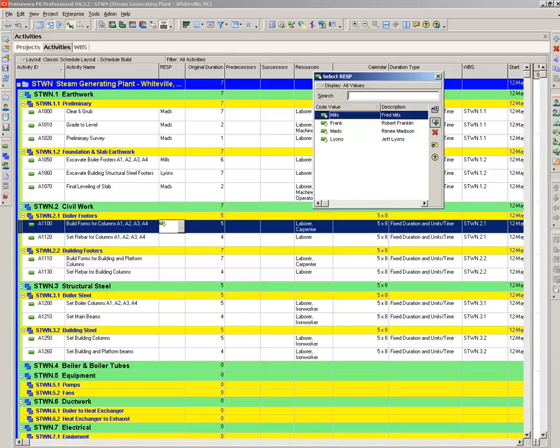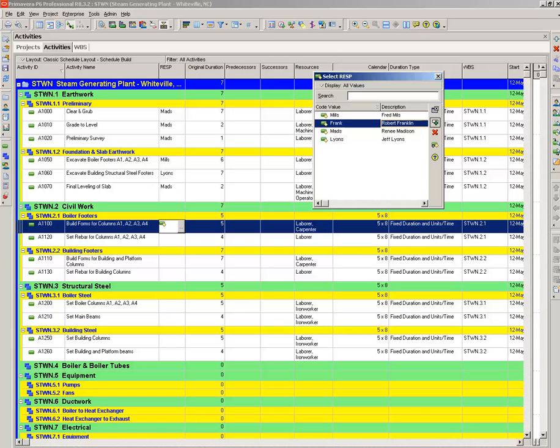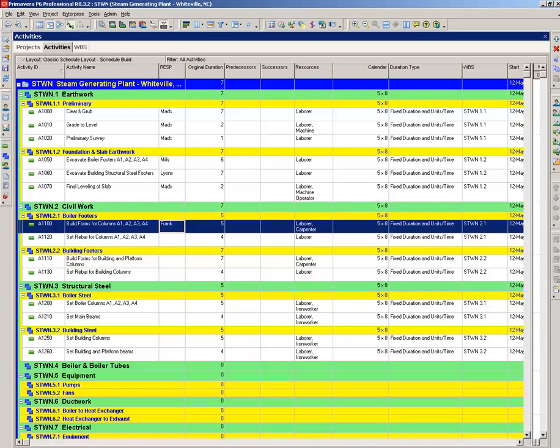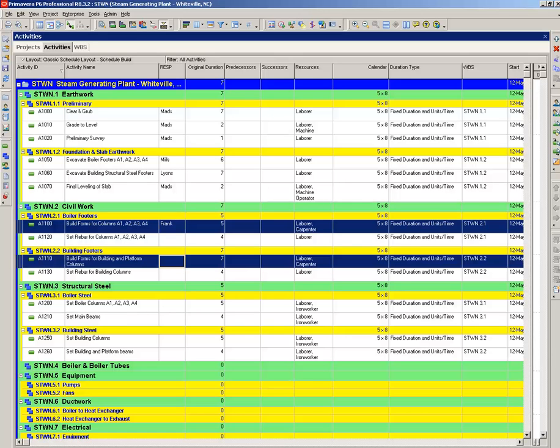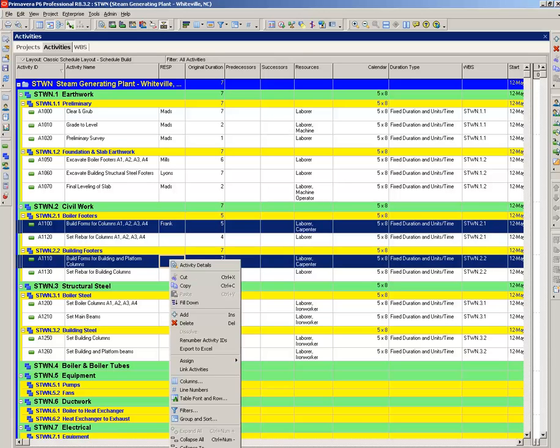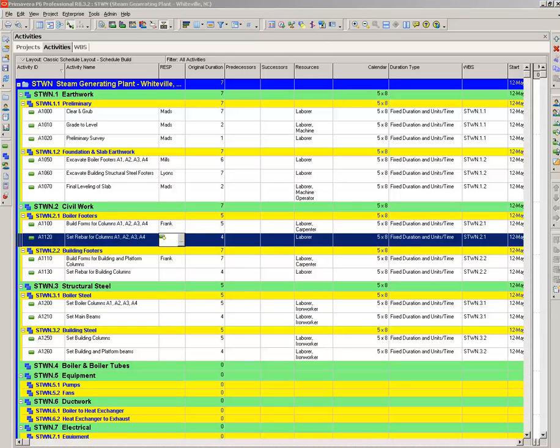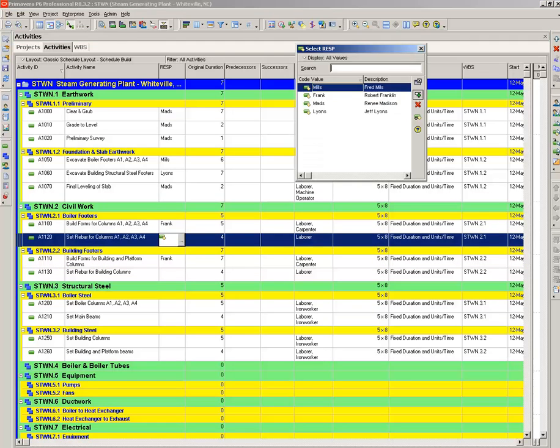Coming down here, build the forms. The good form builder on our roster here, let's say it's Robert Franklin. So you assign him to this one. Now control click, right click on the mouse, fill down, and we've just assigned him to the second form building activity.